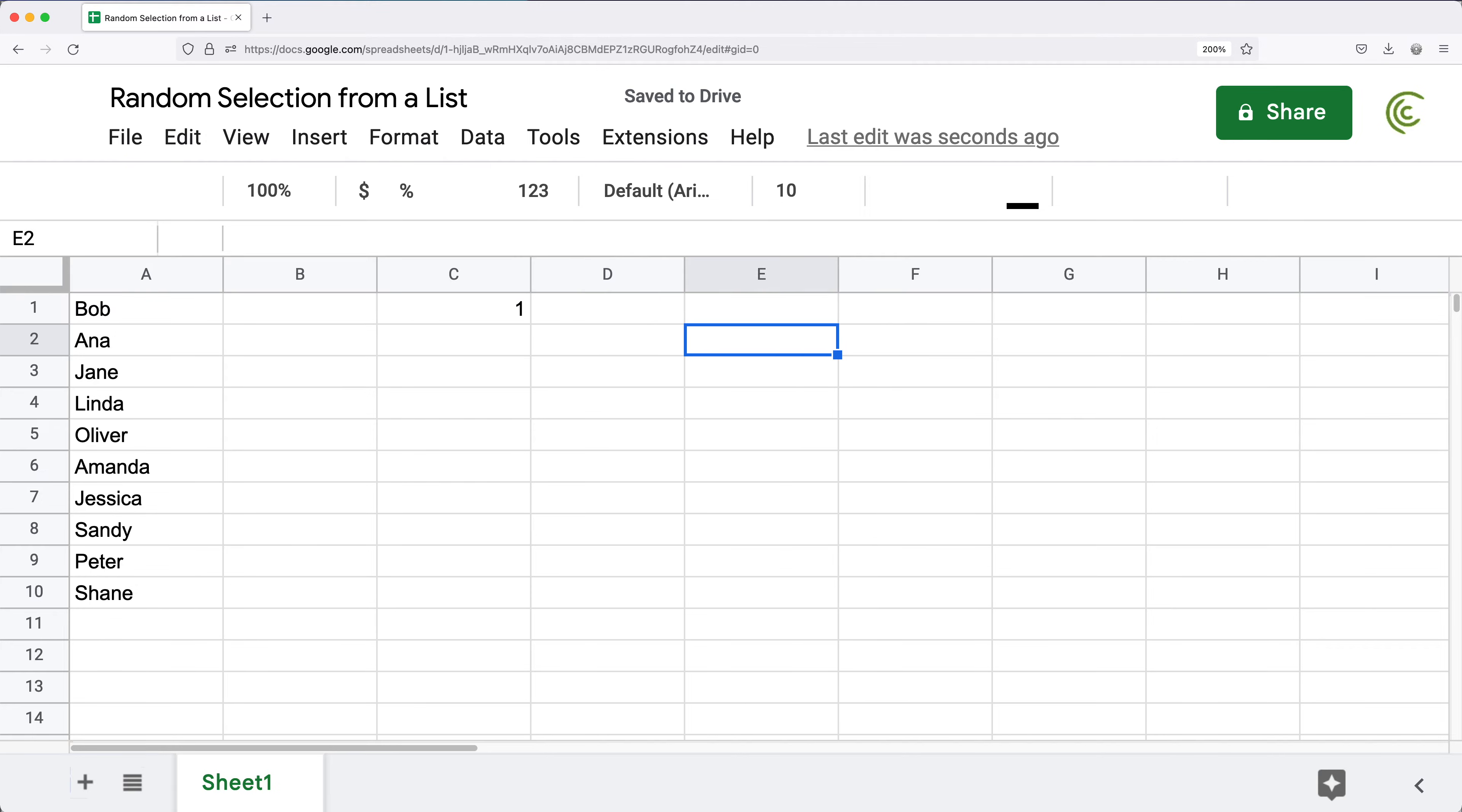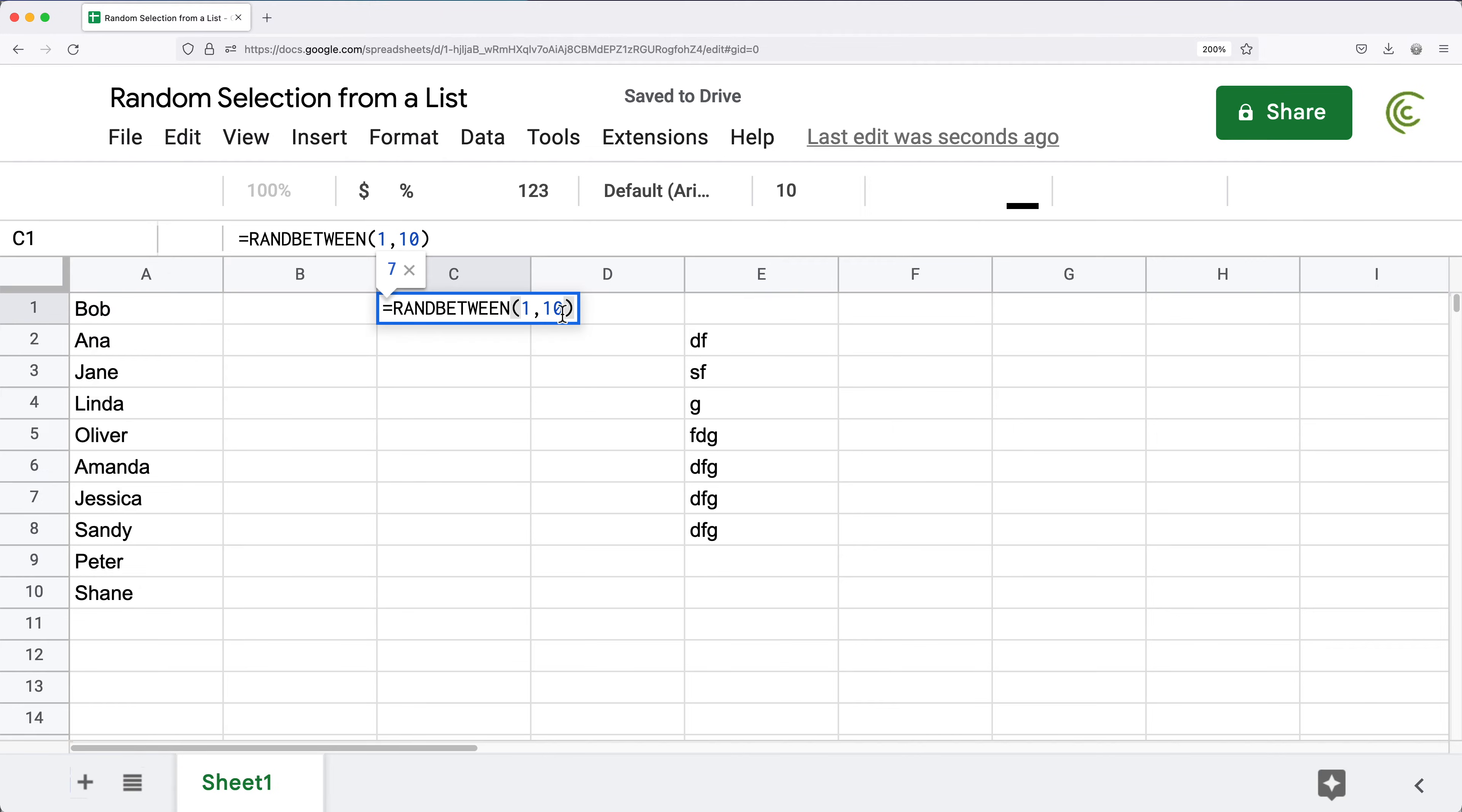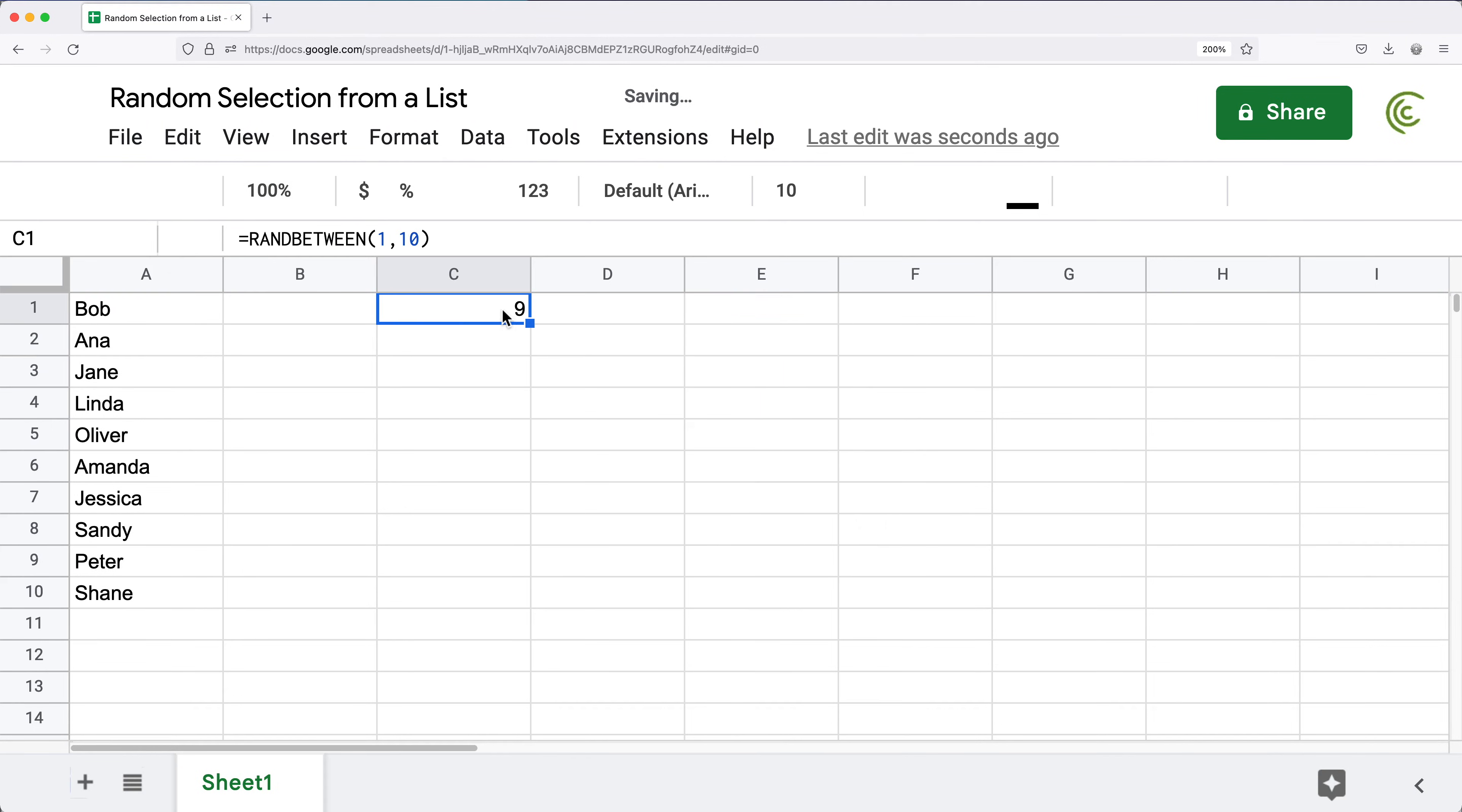If I just make some changes to my spreadsheet, that should automatically update and that number should change. Sometimes it's going to be the same number, but at some point it's going to change to a different number, but that number will be a random number between 1 and whatever number I selected.